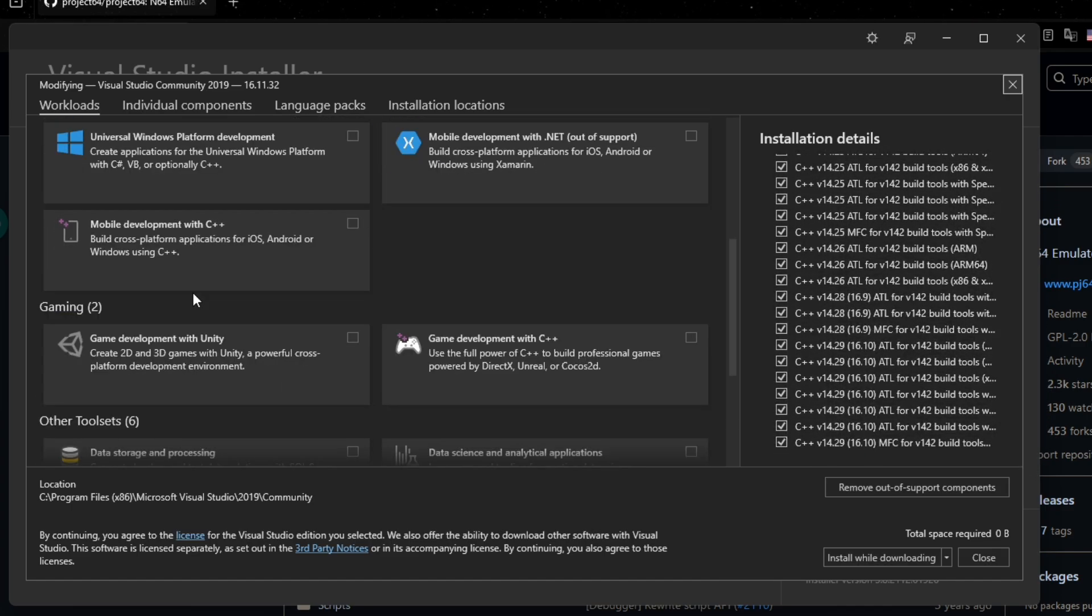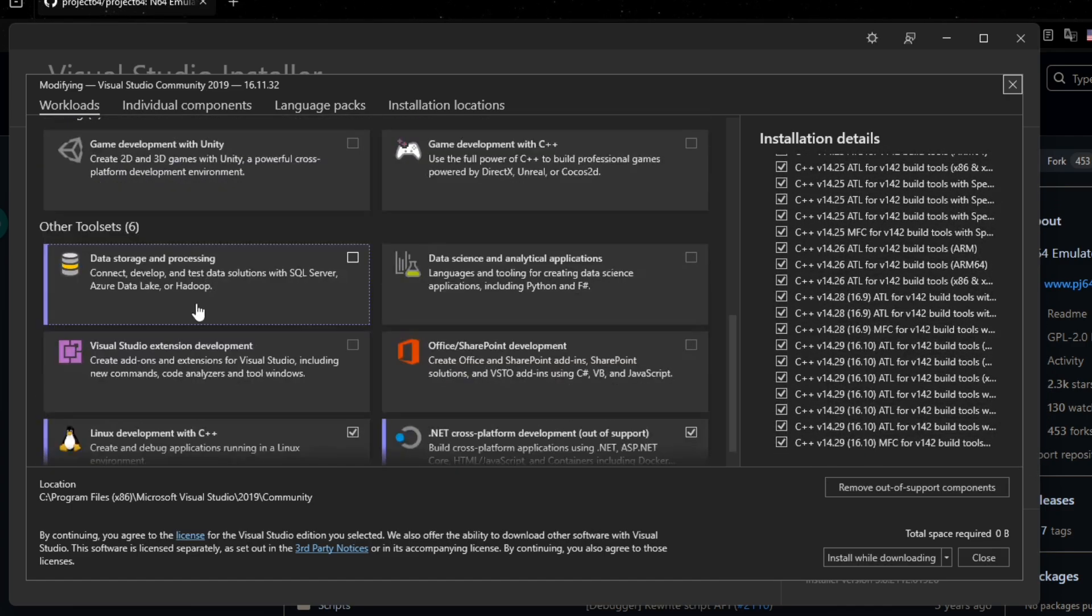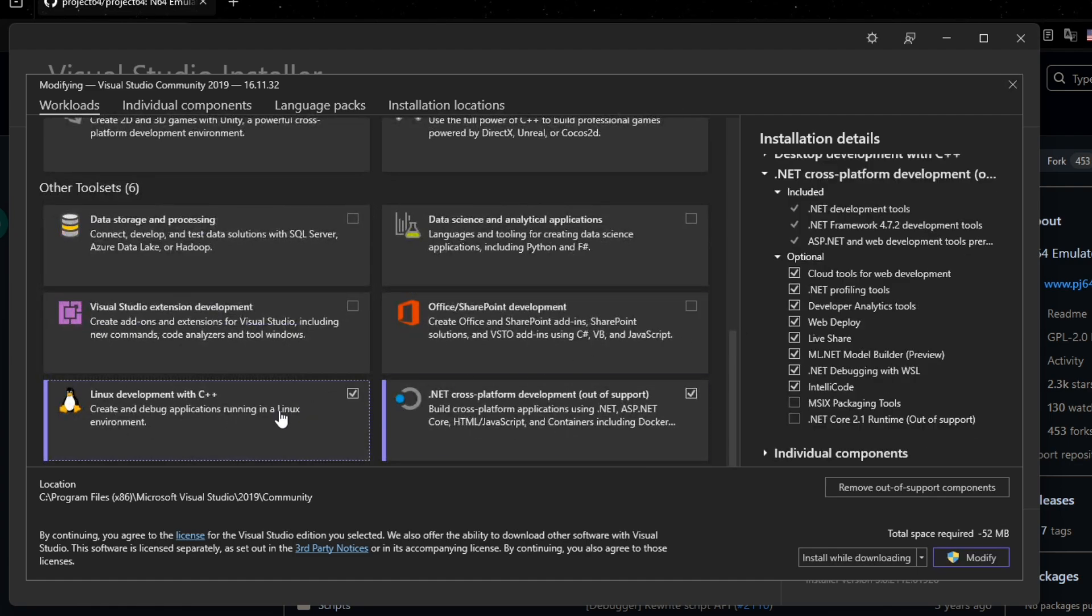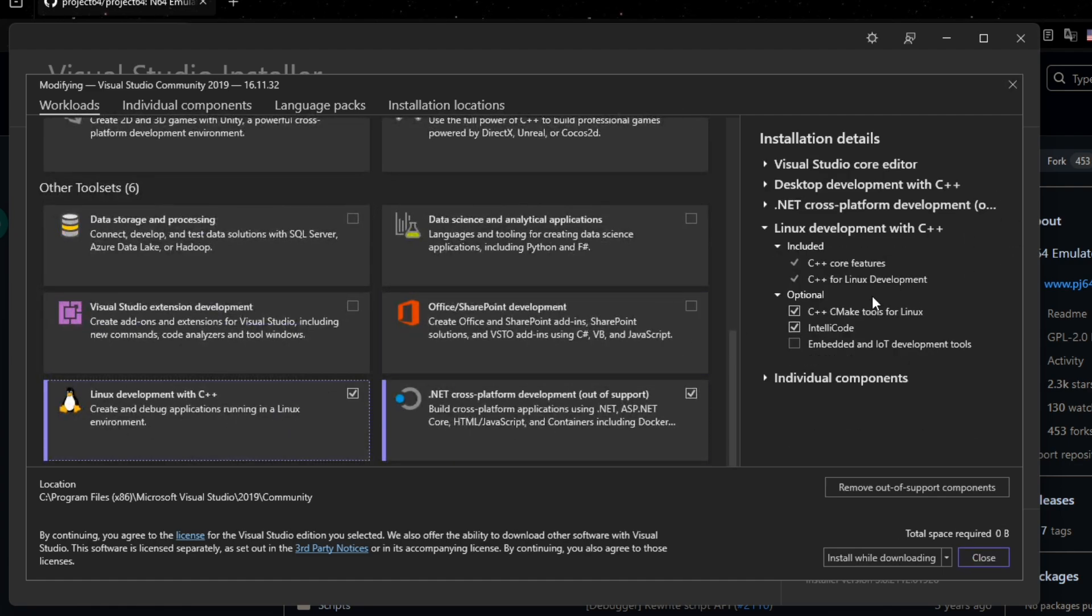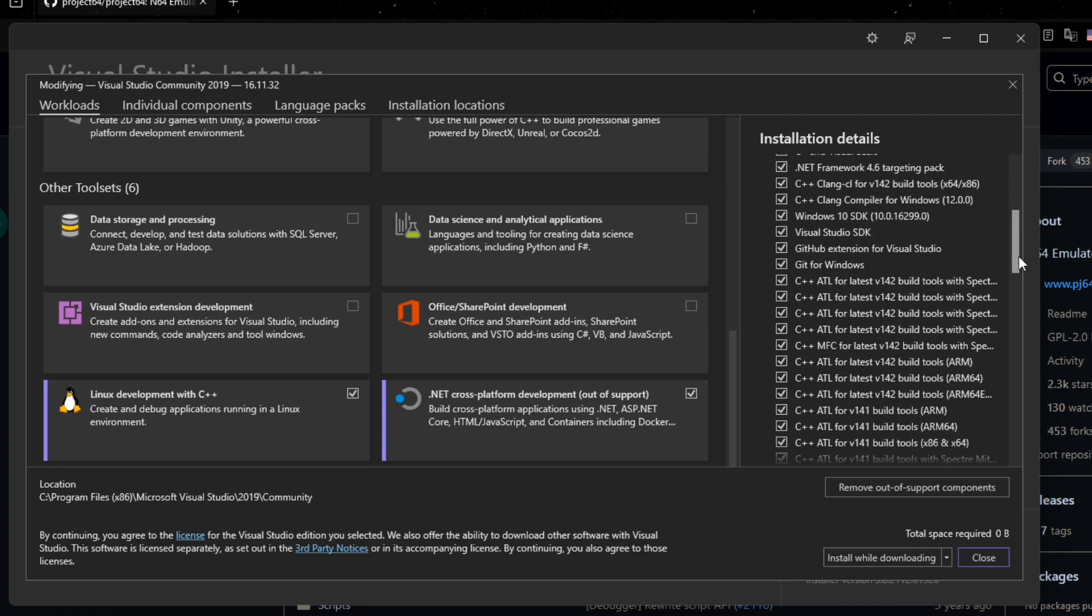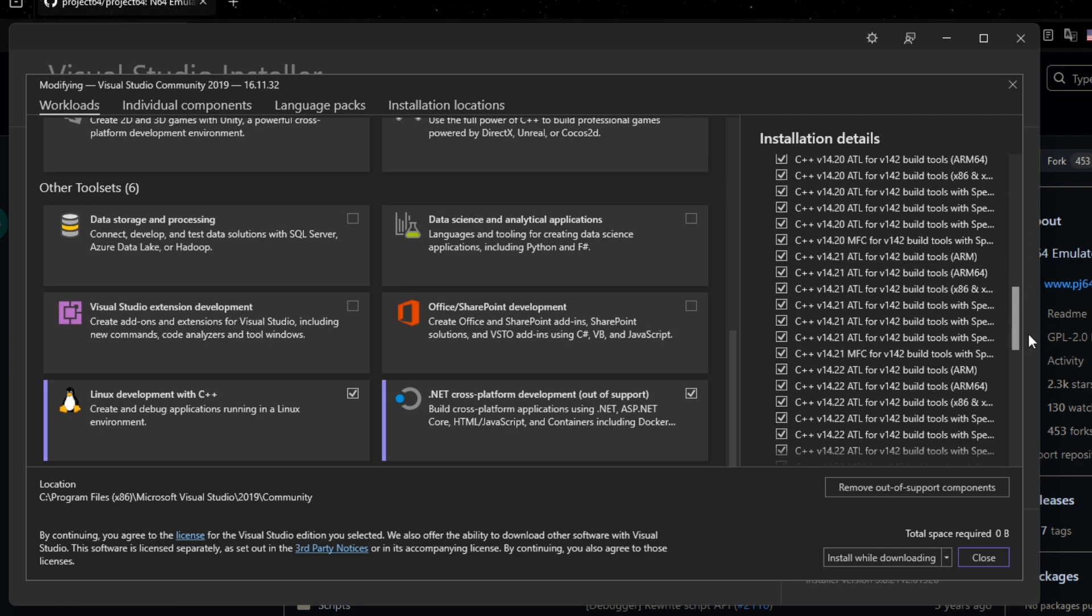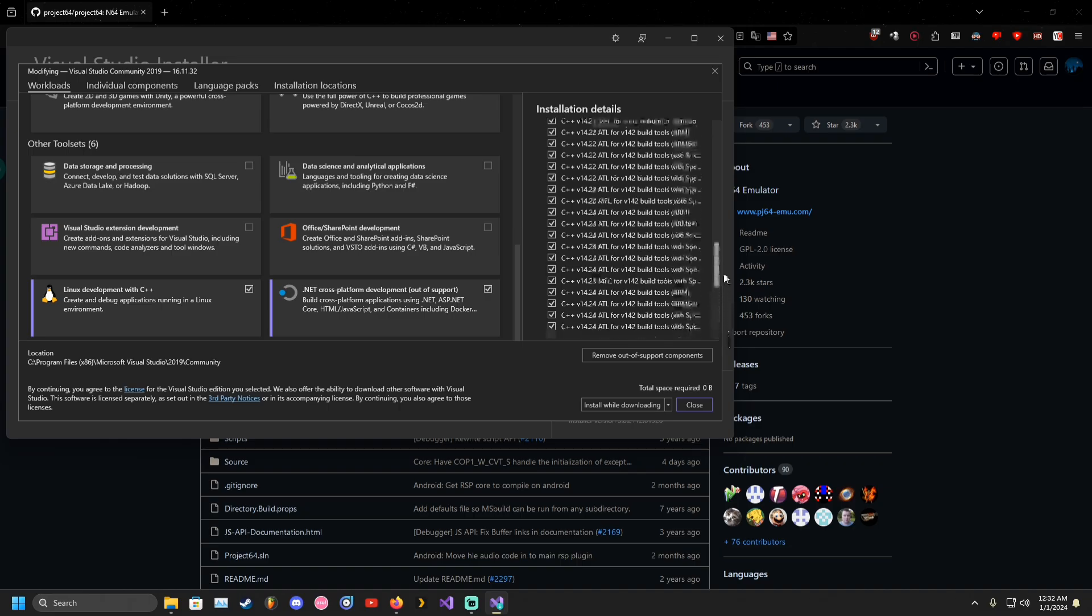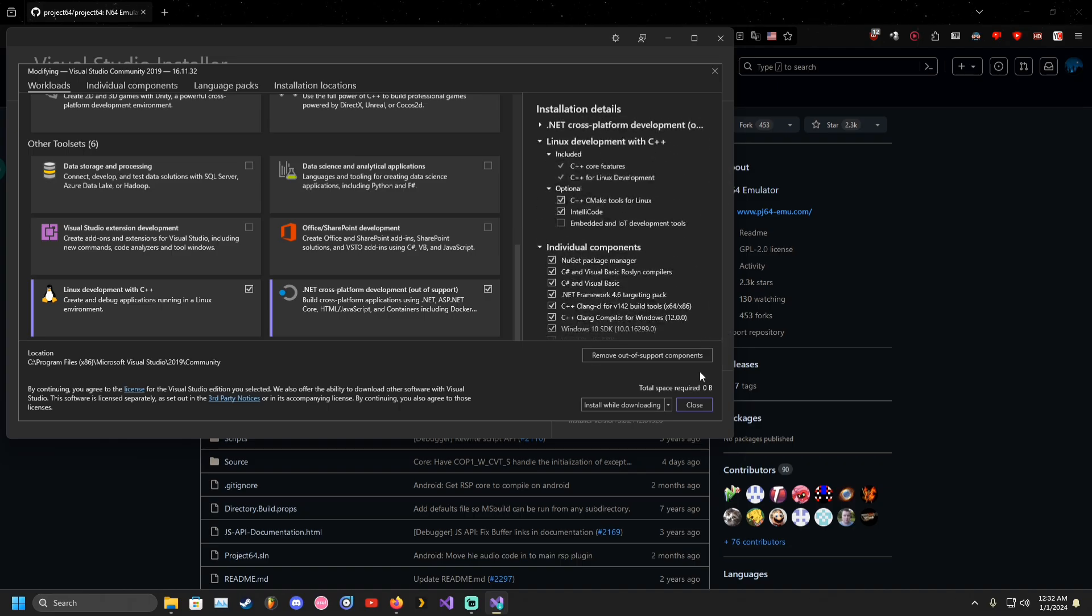In the installer, you'll need to install Git, CMake, C++, C++ Clang, and C++ ATL in the individual components section when setting up Visual Studio.